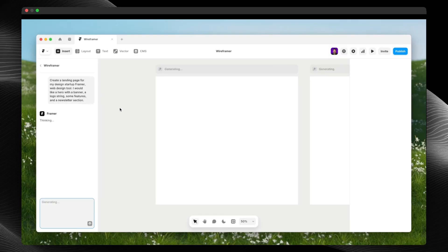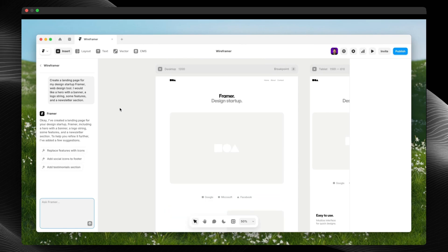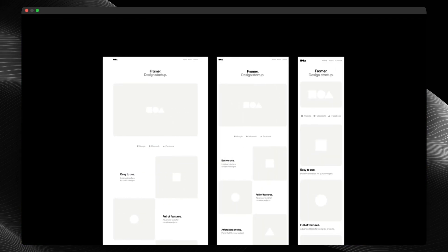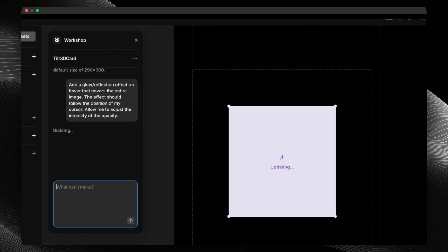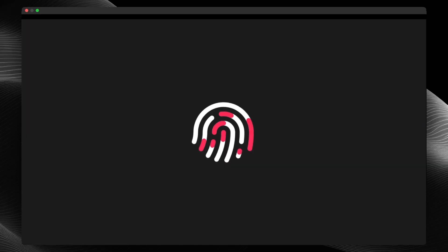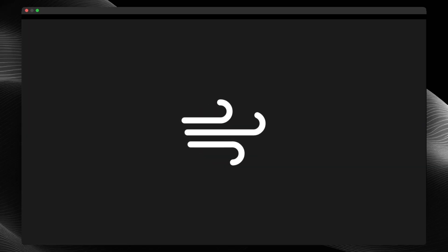If you don't know what Wireframer is, it's an AI feature that lets you make stunning and fast wireframes. Workshop is another AI feature that lets you create interactive components without doing any code or code overrides. Last but not least, Vector Set lets you animate your shapes and icons inside Framer.